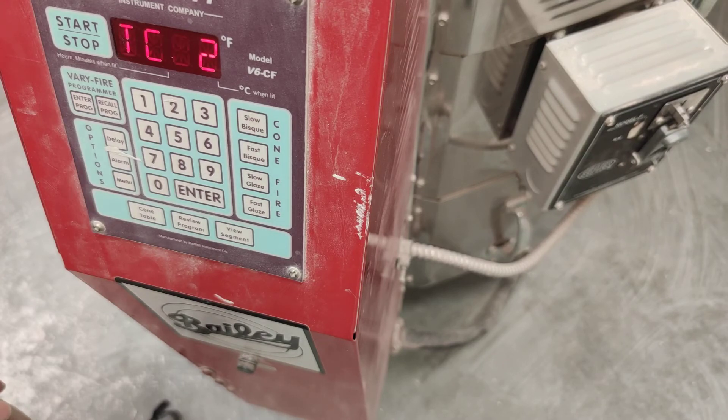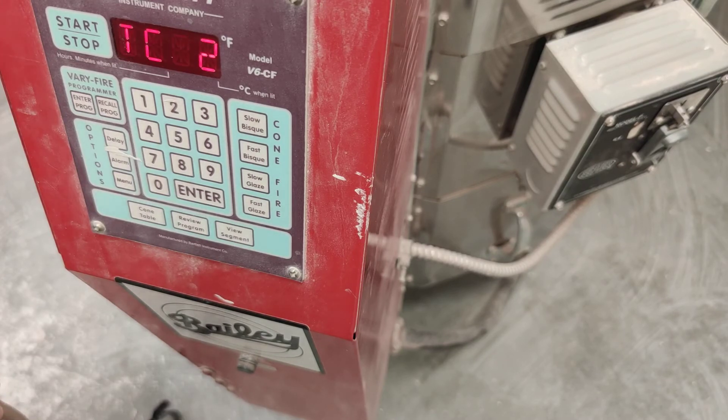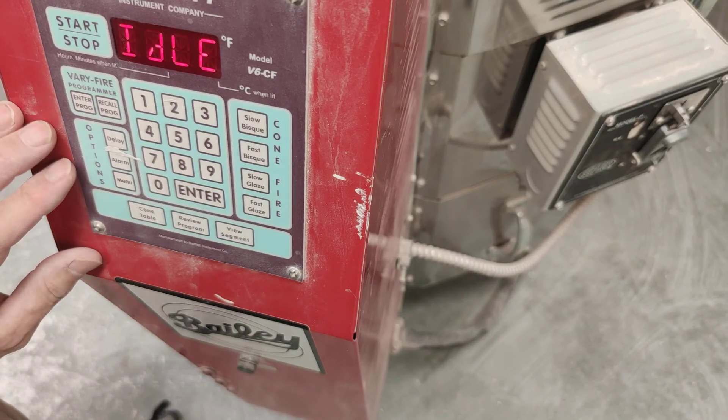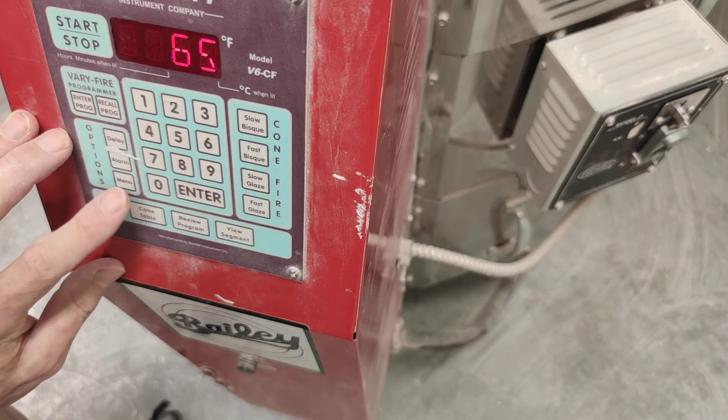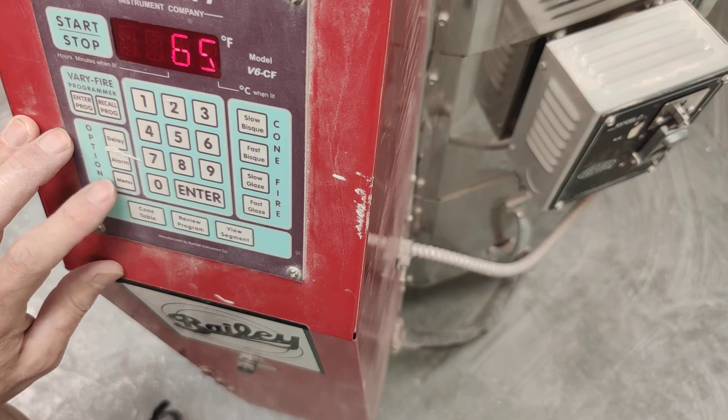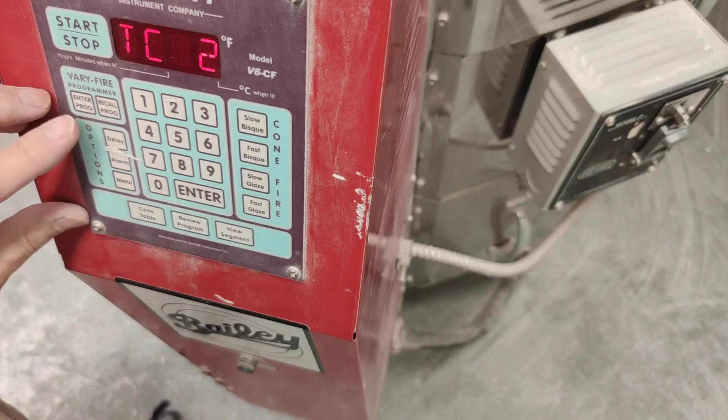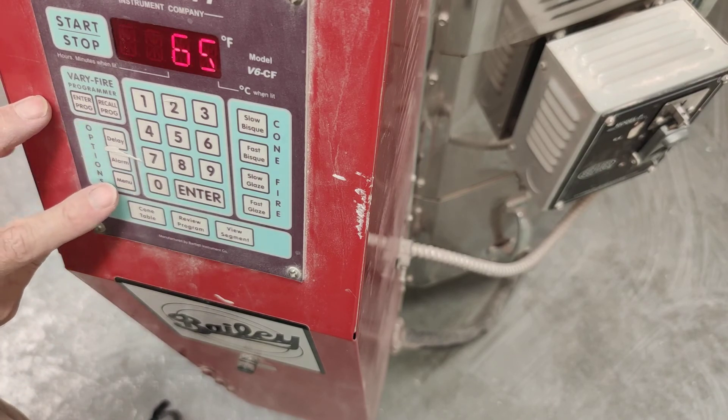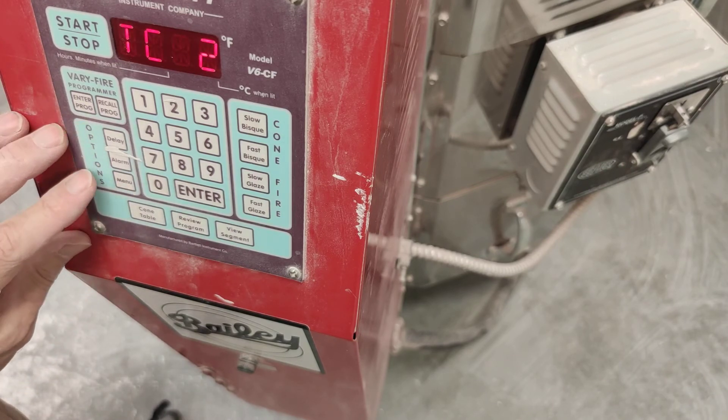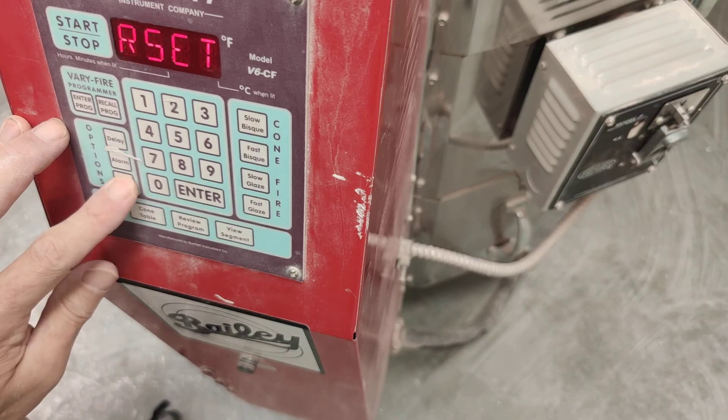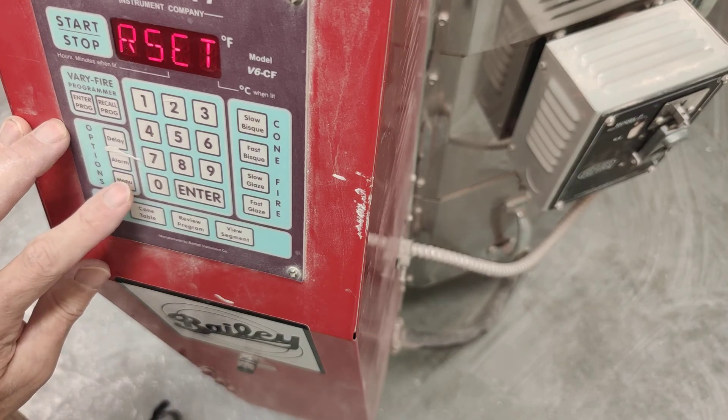Now, our programming is done, except we haven't programmed a preheat. So just like with the bisque firing, you'll press this button that says Menu. It says Delay Alarm, and the bottom one says Menu. And press that twice.